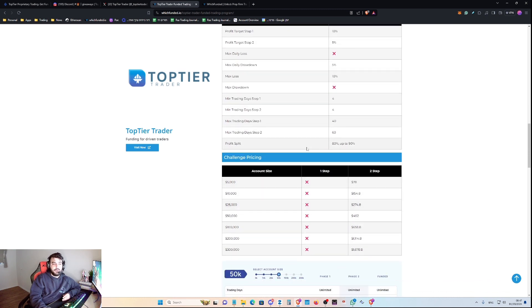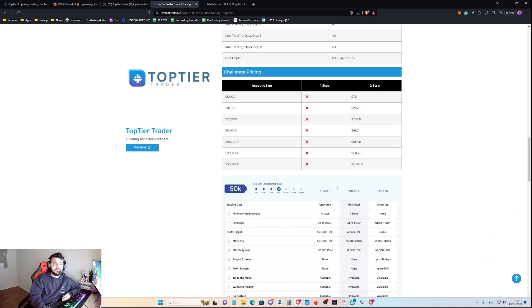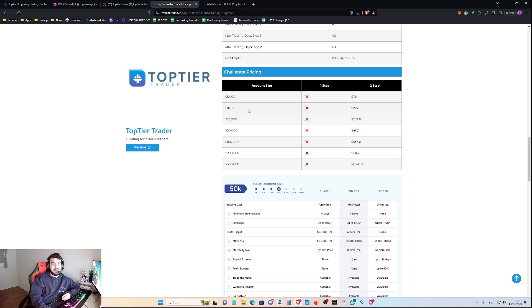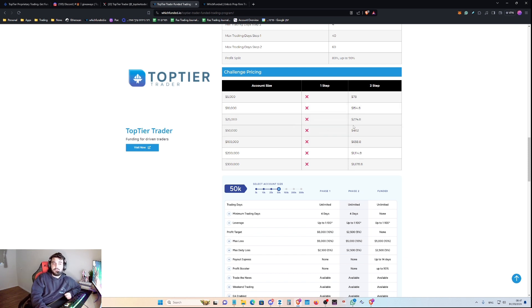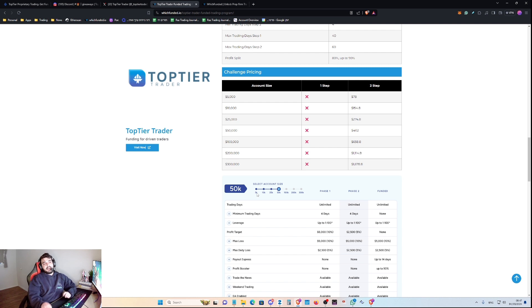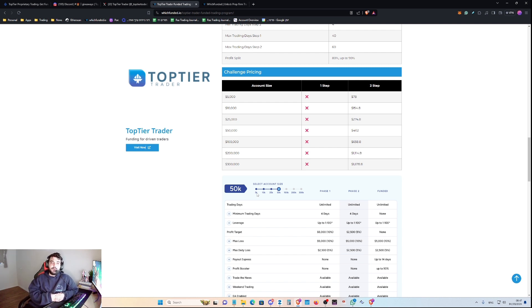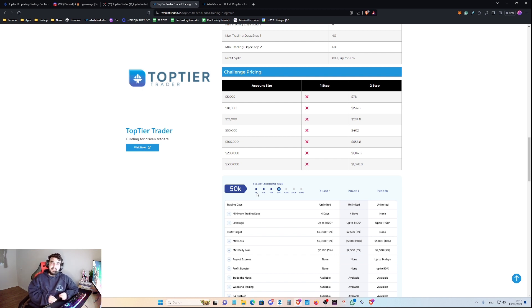So if you were wondering about the pricing, as you can see, the 5K account would cost you $78, the 10K account would cost you $154, the 25K would cost you $274, and you can go over the pricing list from here on. But I would suggest, if you guys haven't been experienced with prop firms yet, go for the cheaper accounts so you can get a grasp of how to trade using these firms.